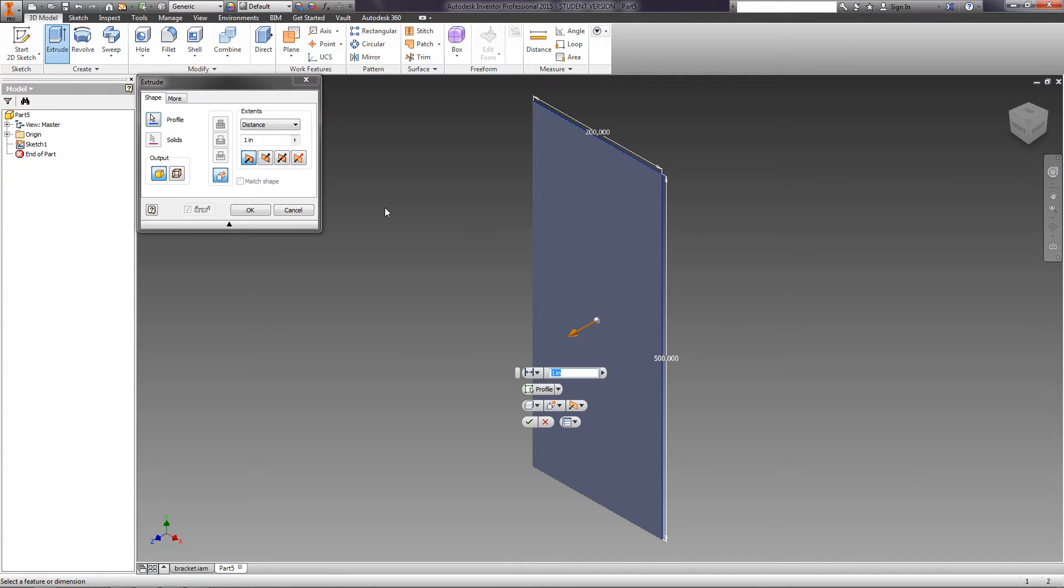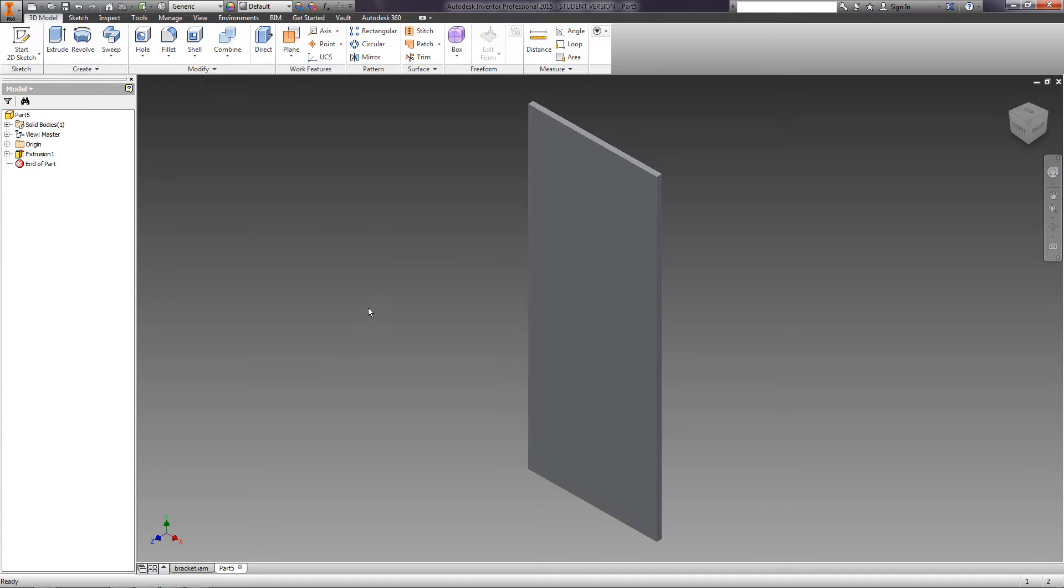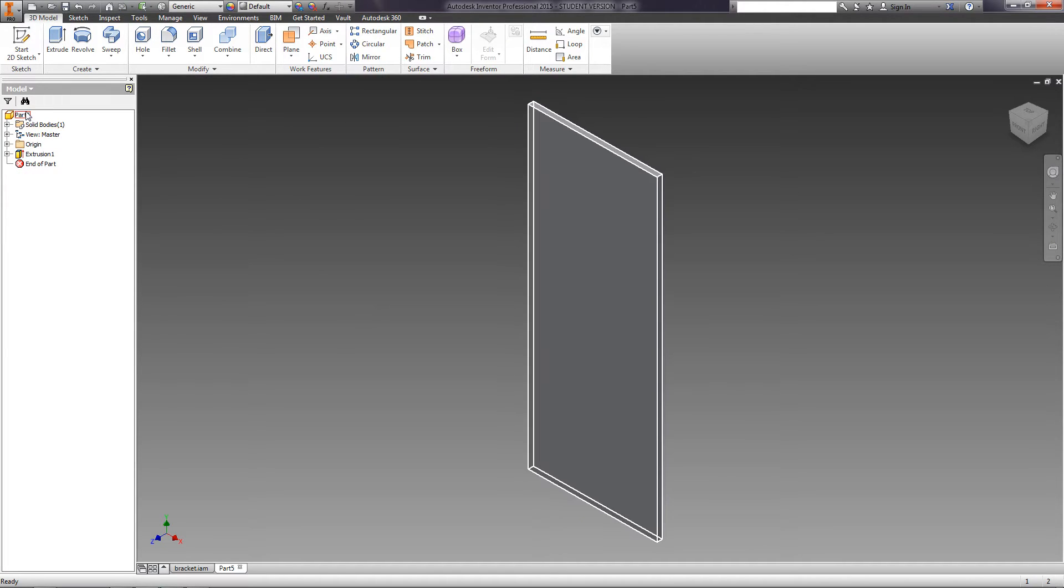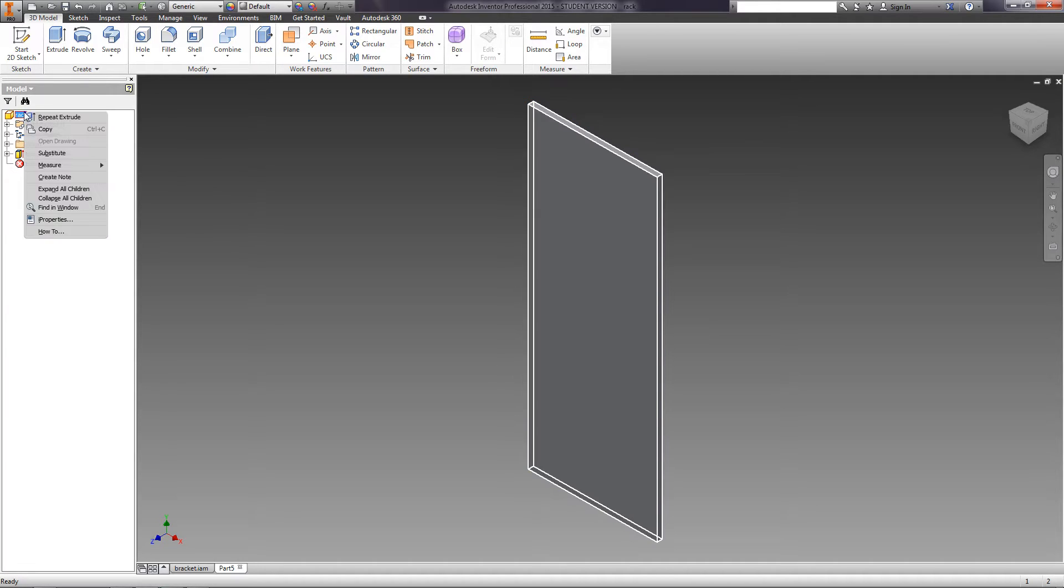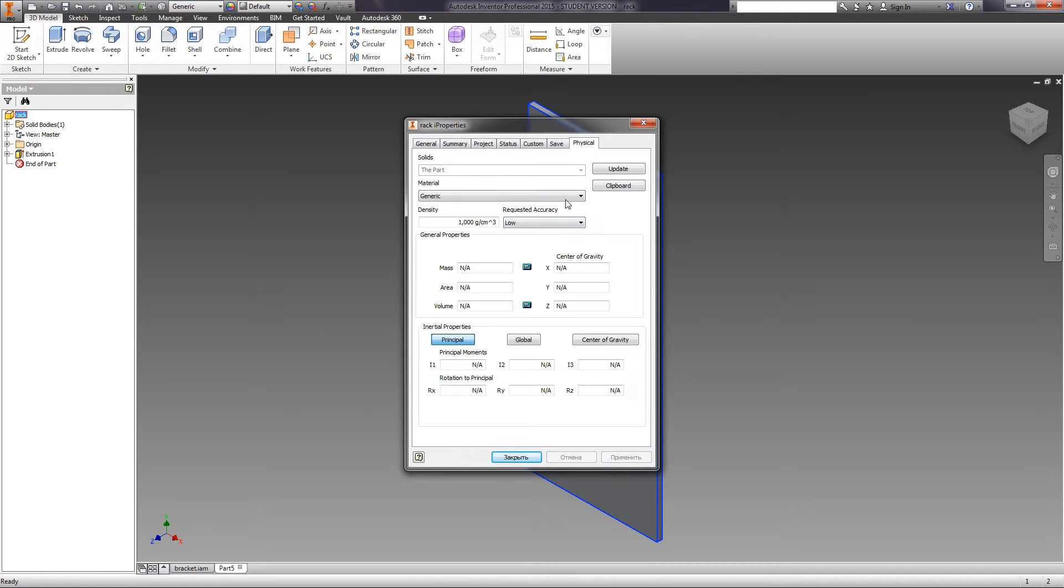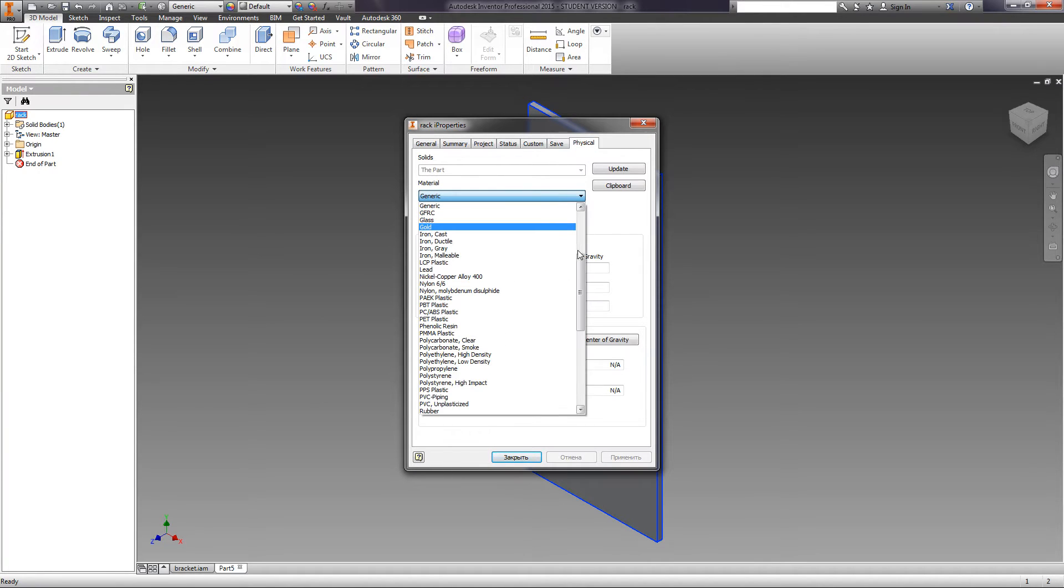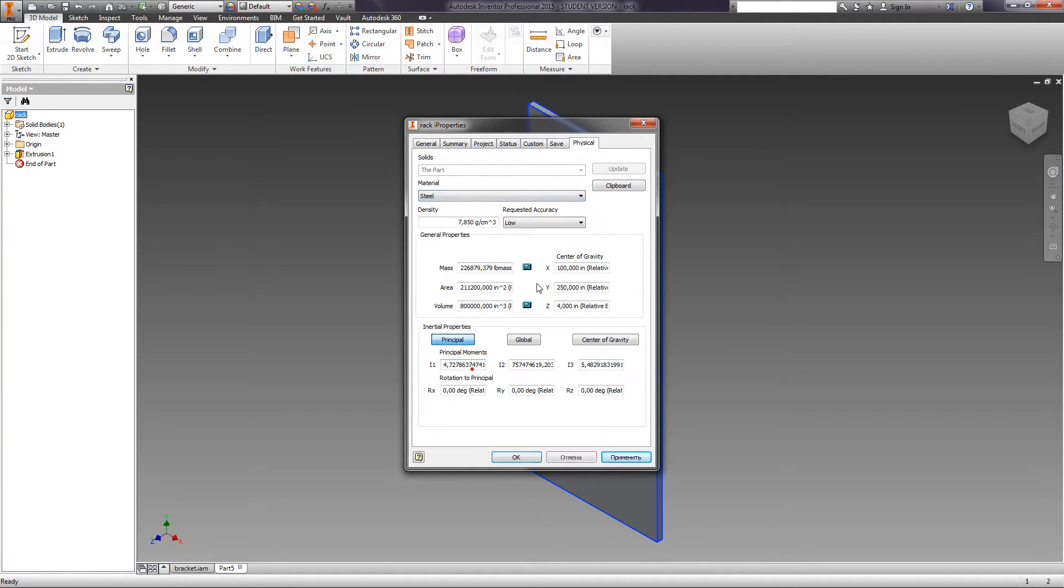Select the extrude operation. Specify the distance as 8 mm. Click OK and rename the part to Rack. Open Properties and select the material steel. Apply.